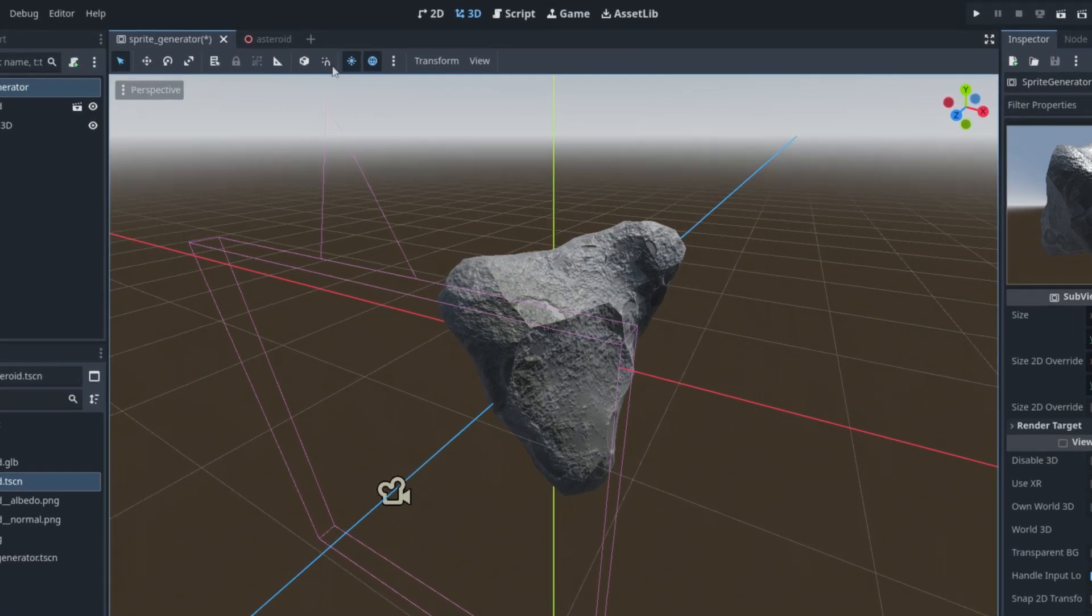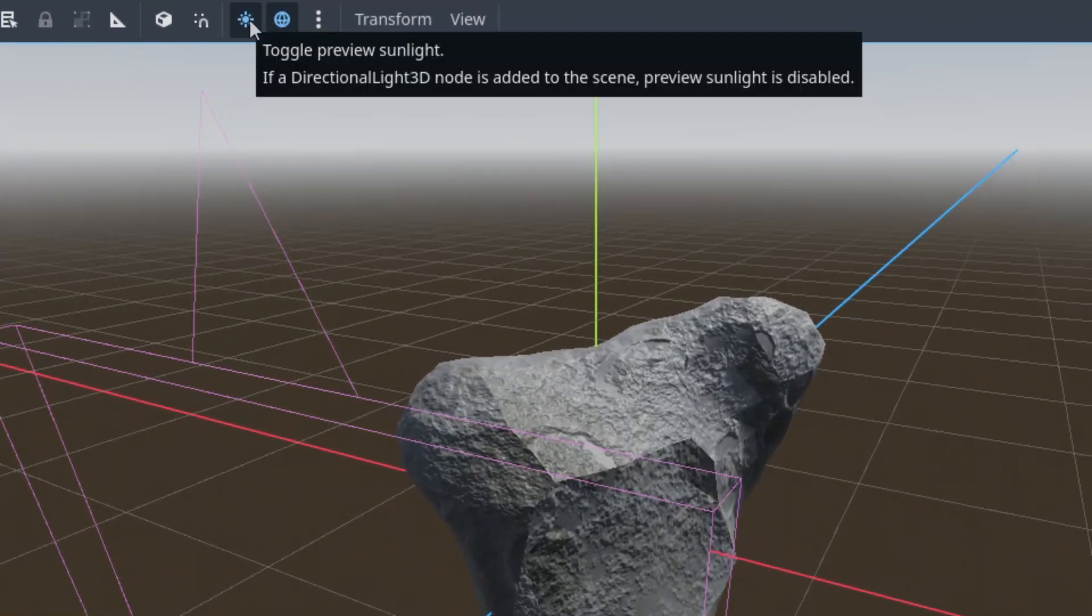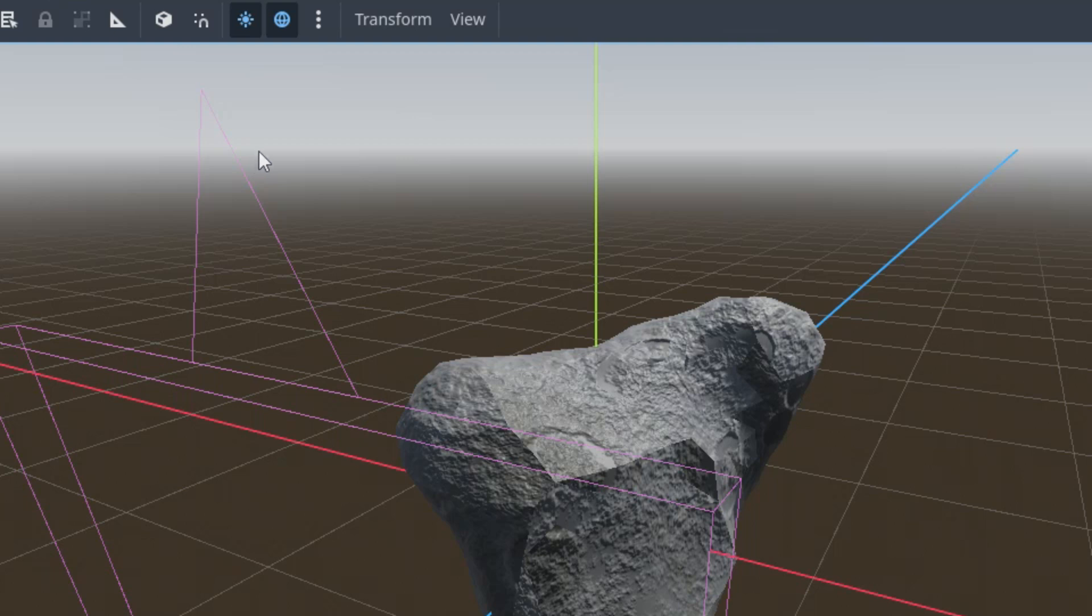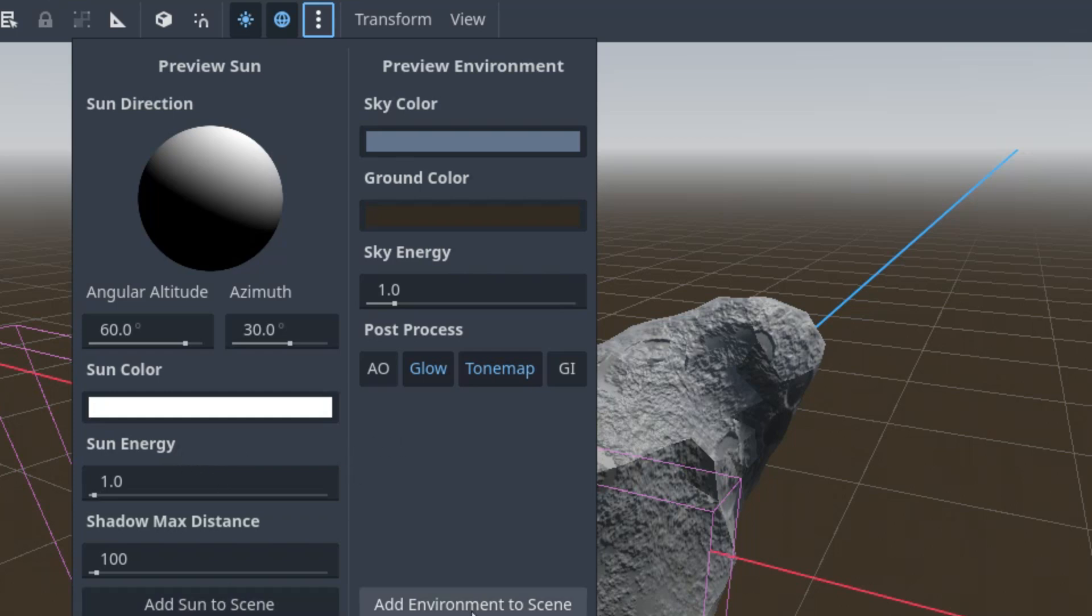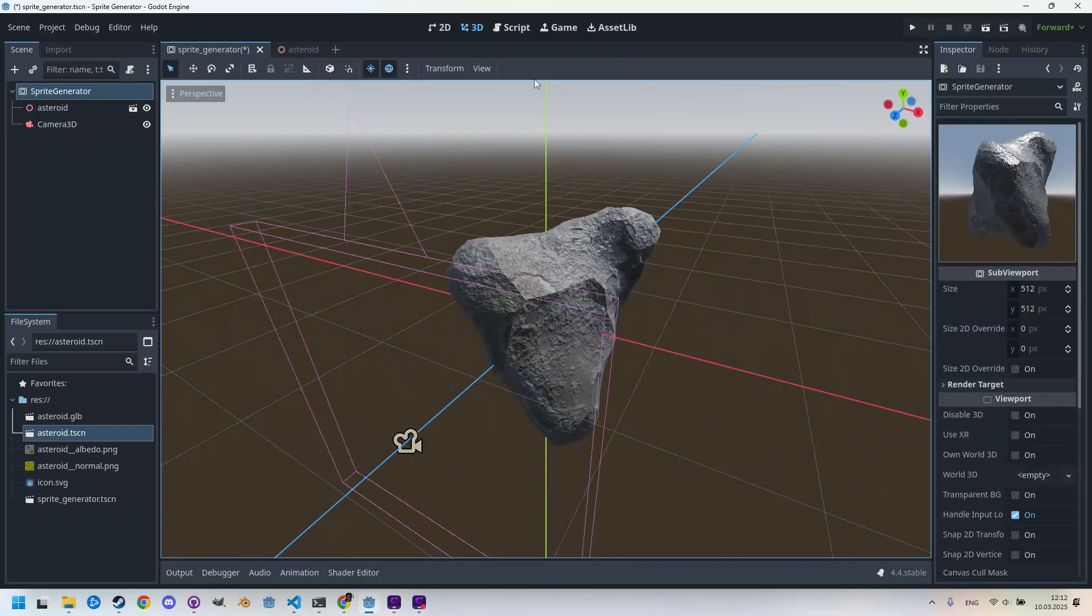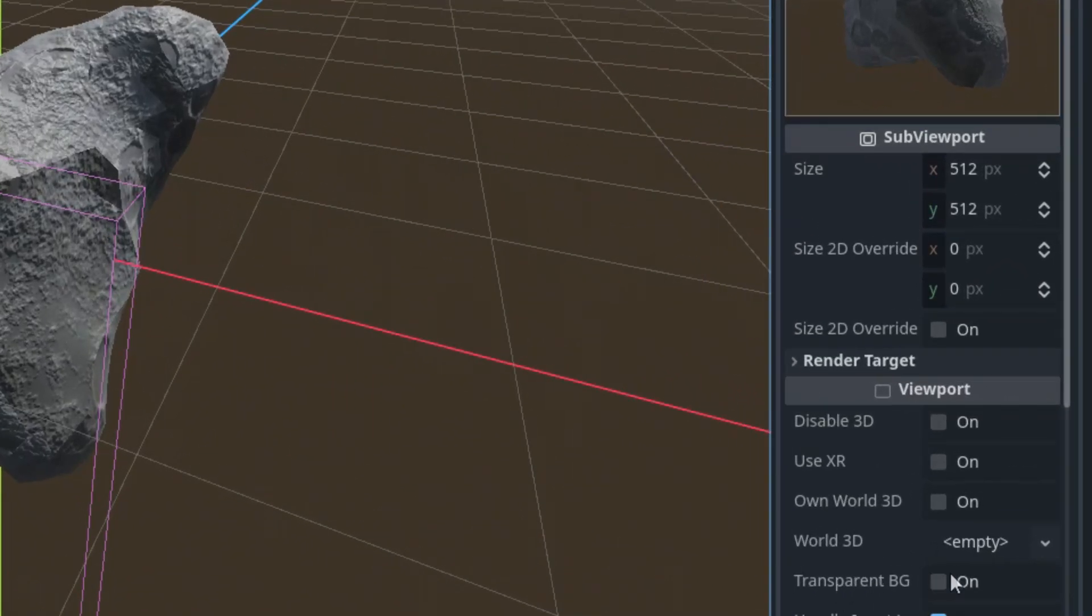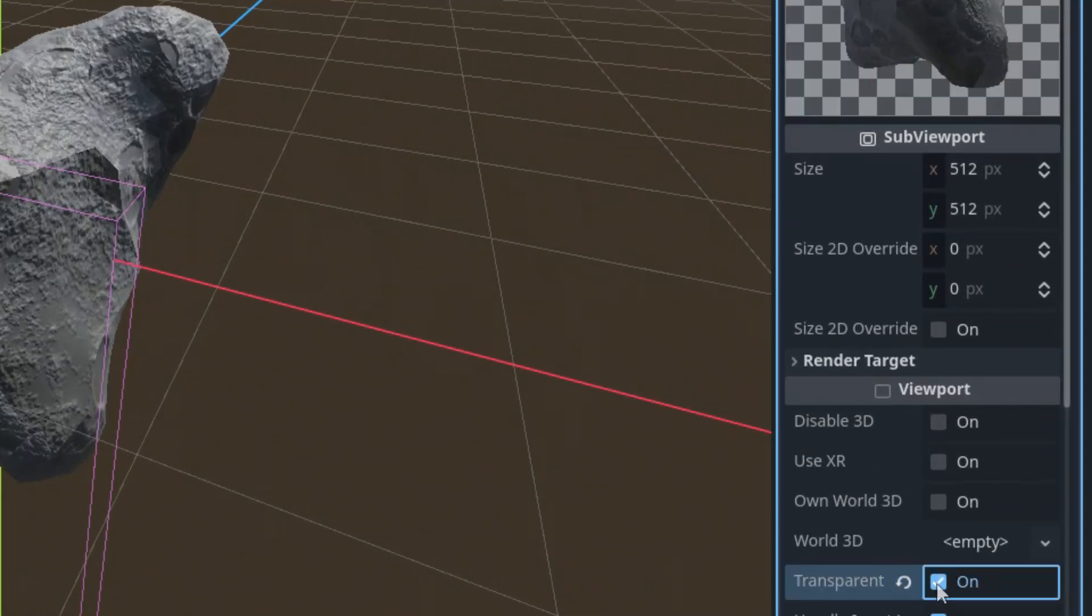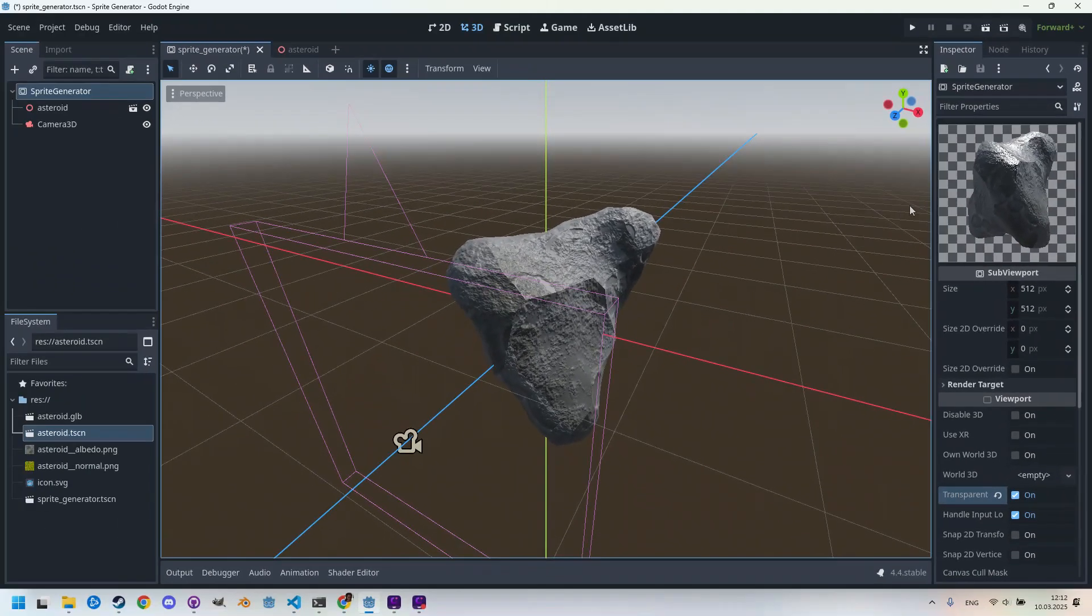This is due to these active toggles over there in the 3D editor. So we can change their parameters by clicking on these three vertical dots and modify the light color, environment properties, or add them to the scene and adjust later. But for now, I think it will be enough to set a transparent background for the SubViewport. Let's set transparent BG to on, and it is perfectly transparent, everything behind the asteroid.